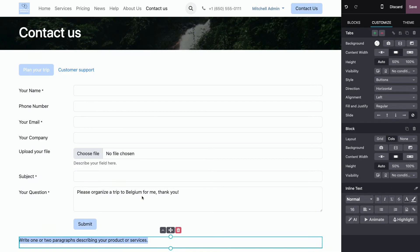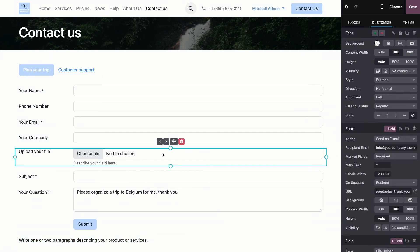Now, the last thing I want to show you is the conditional visibility. This feature allows certain fields to appear or hide based on user input in previous fields. So, for example, if I want this file upload to only appear on certain conditions,